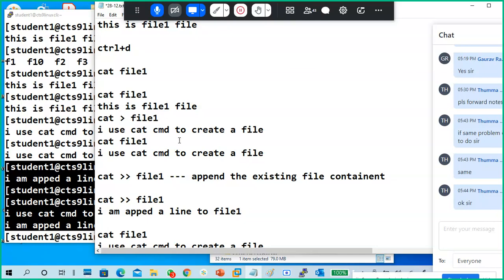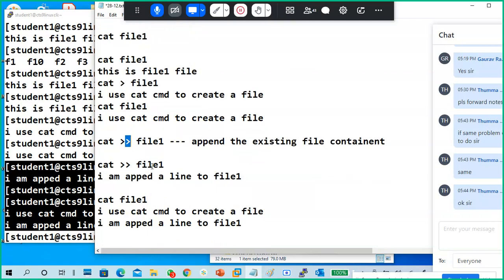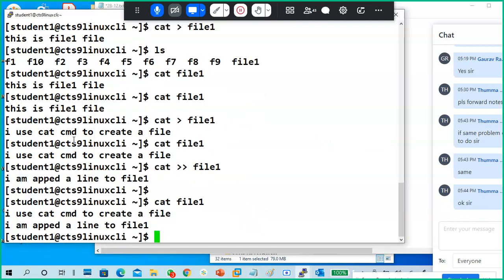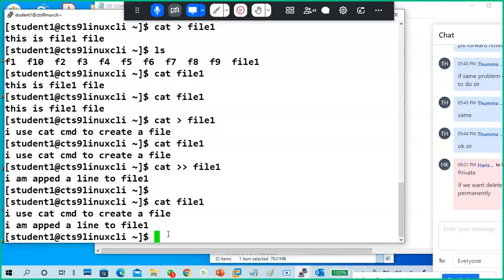How to create a file with a cat command: using single greater-than and double greater-than — the difference between them. How to read a file: cat file name. How to create a file: cat greater-than file name. That is to create a new file or erase the data in an existing file, or replace with new text.